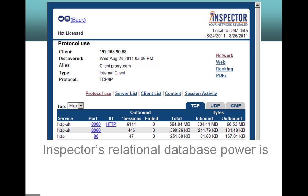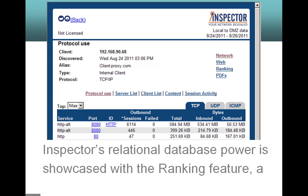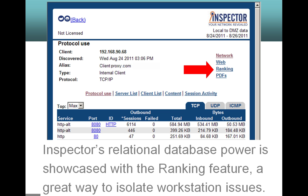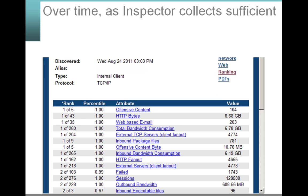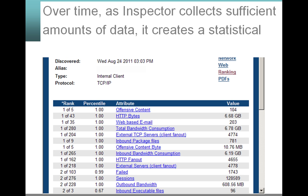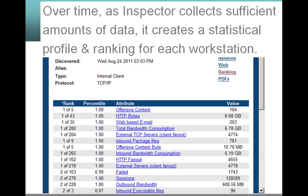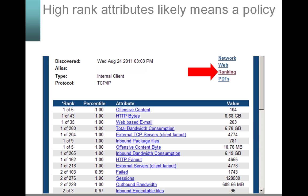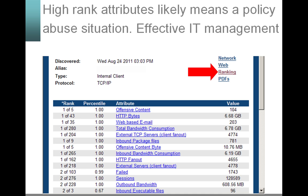Inspector's relational database power is showcased with the ranking feature, a great way to isolate workstation issues. Over time, as Inspector collects sufficient amounts of data, it creates a statistical profile and ranking for each workstation. High rank attributes likely means a policy abuse situation.